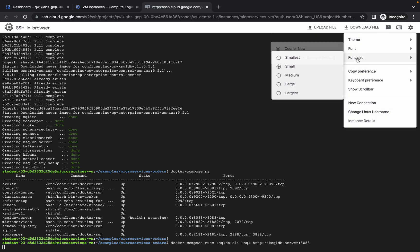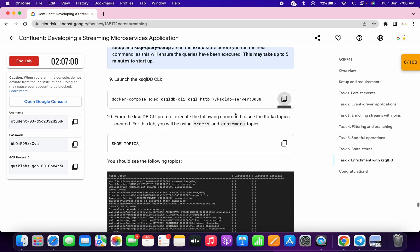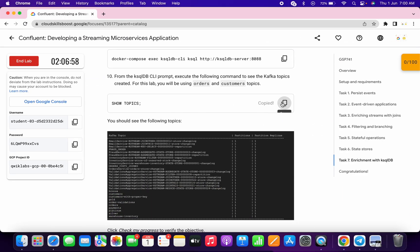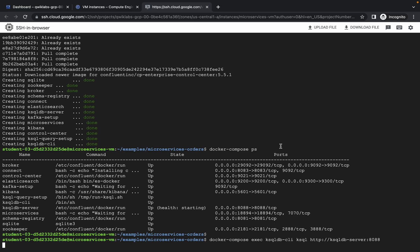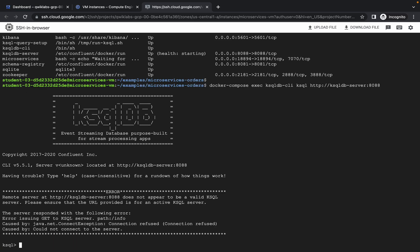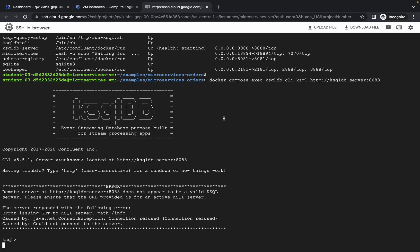Let me increase the text size for you. Now copy this show command. Here you can see we are connected to the database. Now run this show command — copy it and paste it here. Just wait and watch.